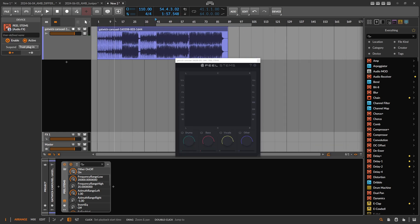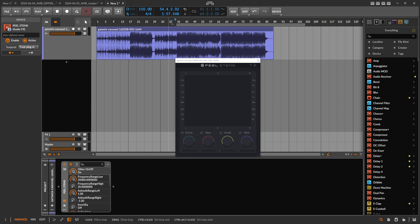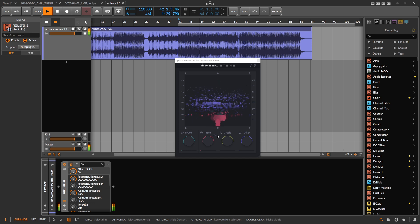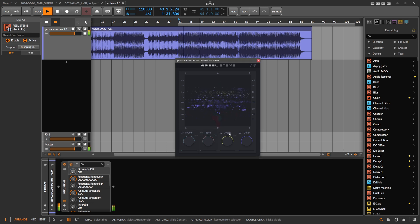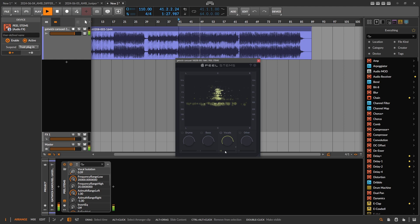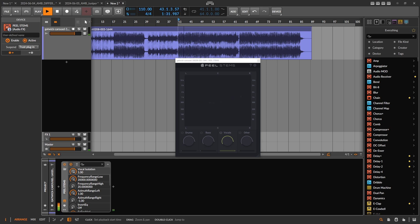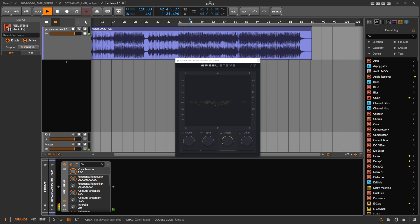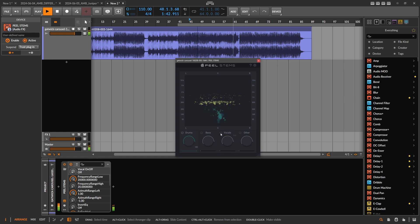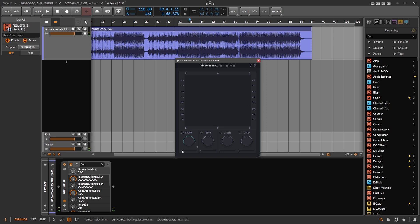I'm using here a song by Gatwick called Carousel. You can also use this fader to increase the separation precision. Lower values are basically more forgiving, and higher values are highly precise, so it tries to really carve out everything.